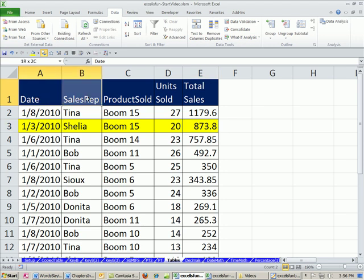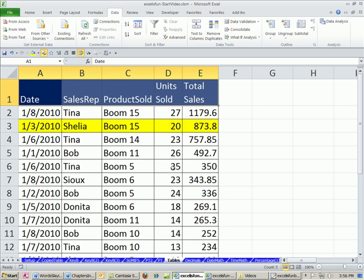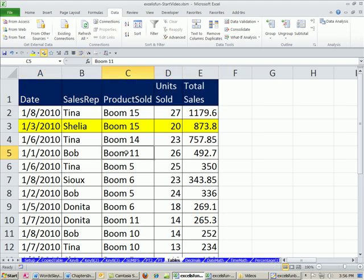All right, so we talked about table format structure, and how we have to have data set up in order to use data analysis features like sort and pivot tables, and there'll be other advantages also. In our next video, we'll see how to convert a table set up properly into an official Excel table, and the advantages that that brings. All right, see you next video.